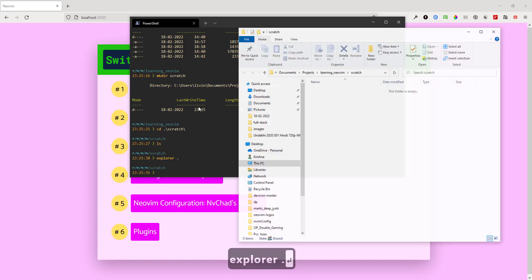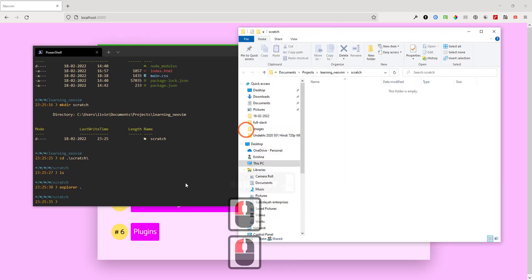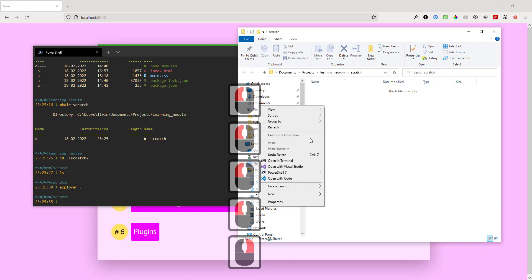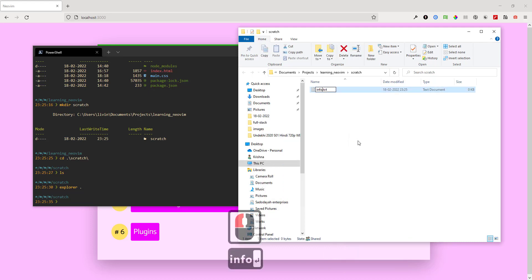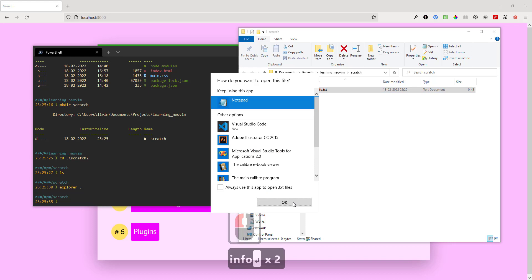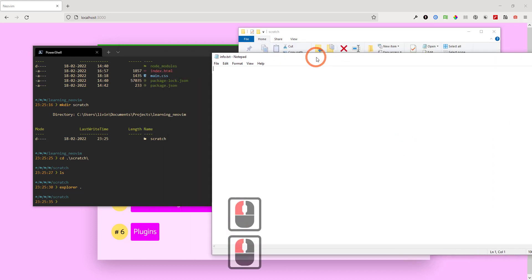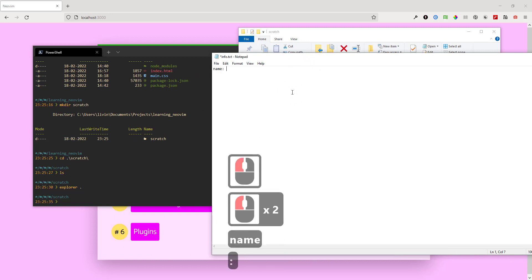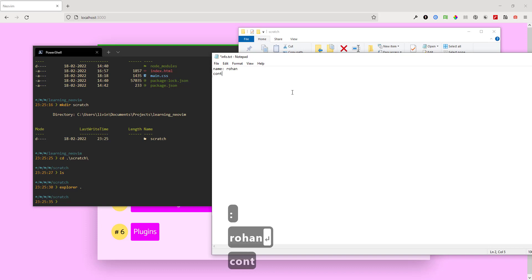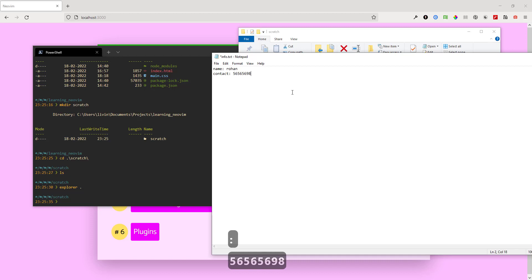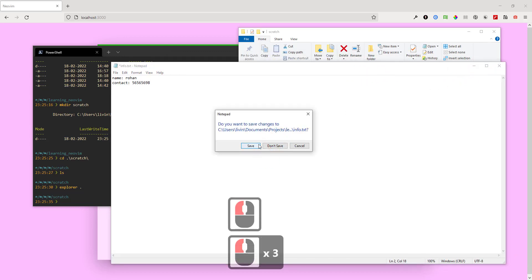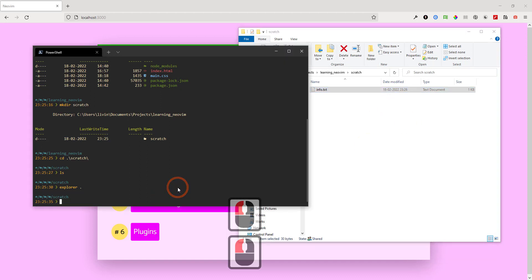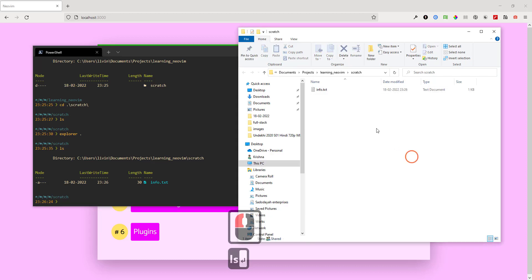I'm opening the same location in Windows Explorer. I can create any text file using the context menu of Windows, then click on 'Text Document.' I'm opening this file in Notepad, writing a name and contact info. When I close it, it asks if I want to save — yes, I want to save.